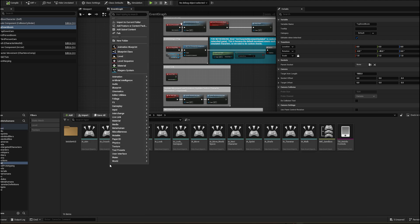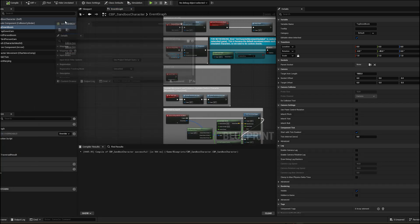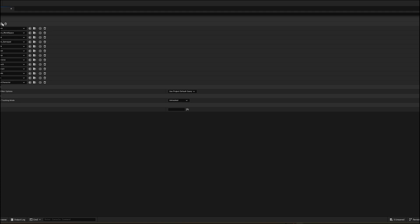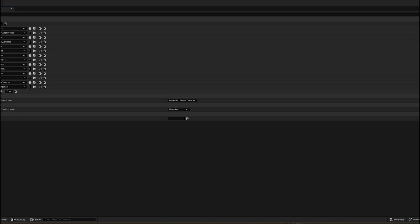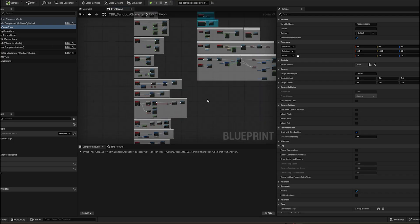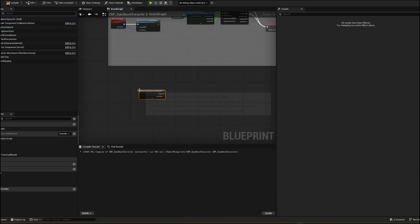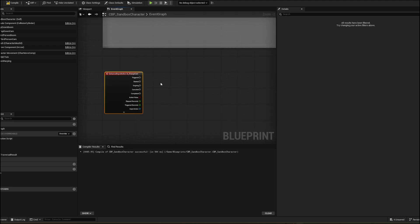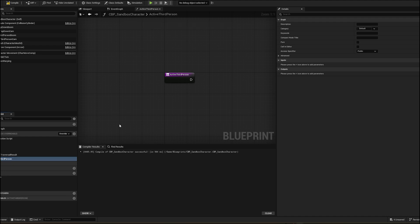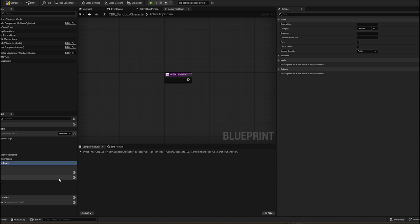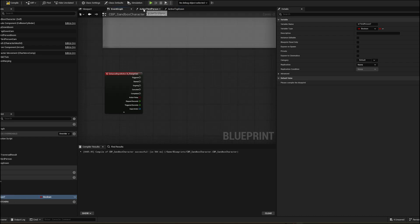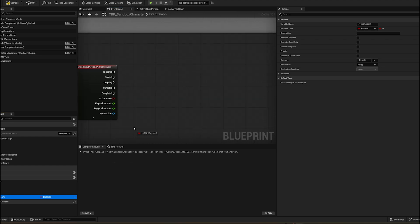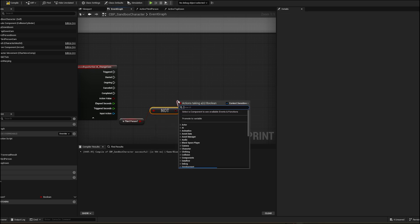Let's make input action to change camera. We need two functions. Activate third-person camera and activate top-down camera. Make a branch. If it is not in third-person, then activate third-person, otherwise top-down.